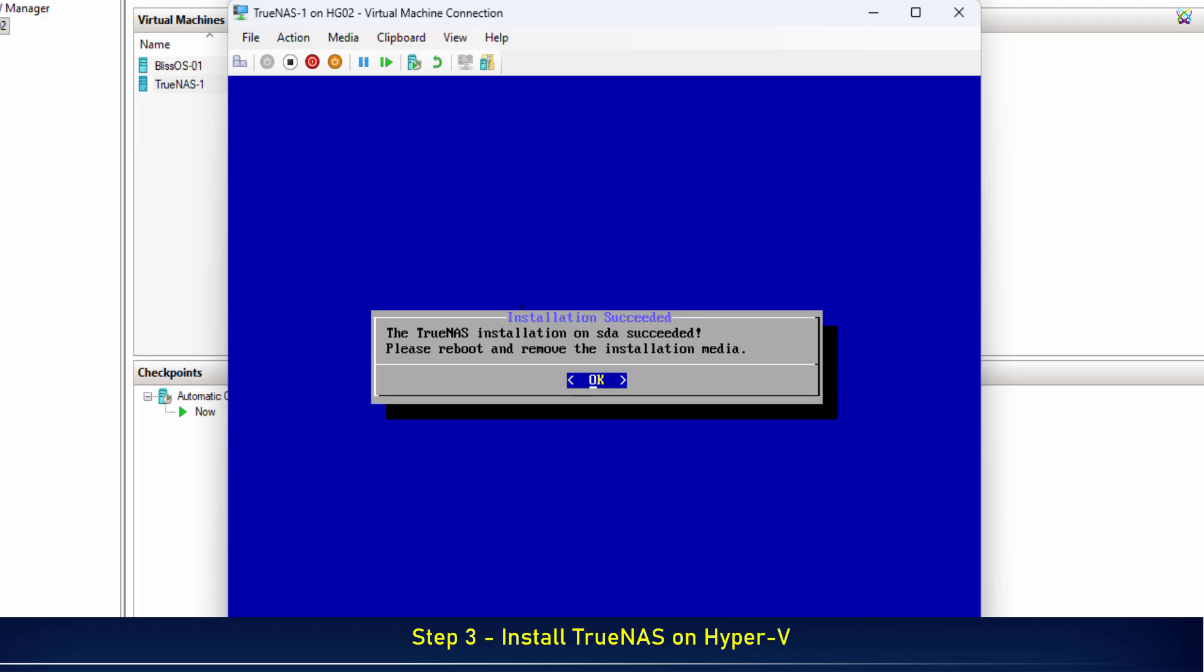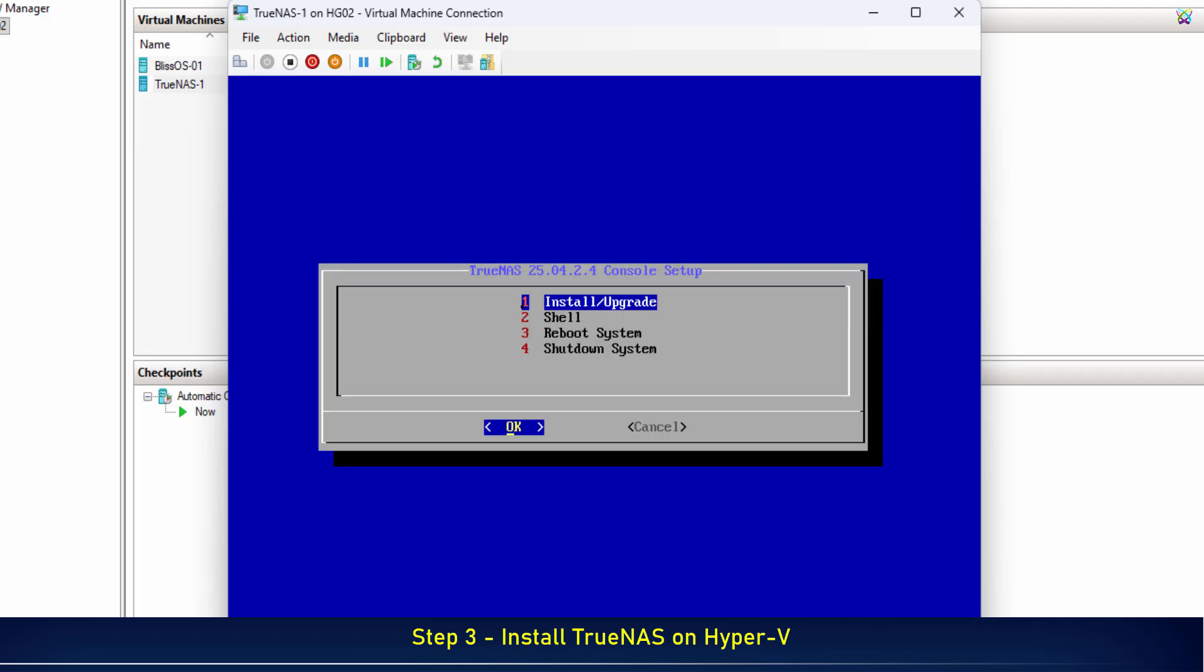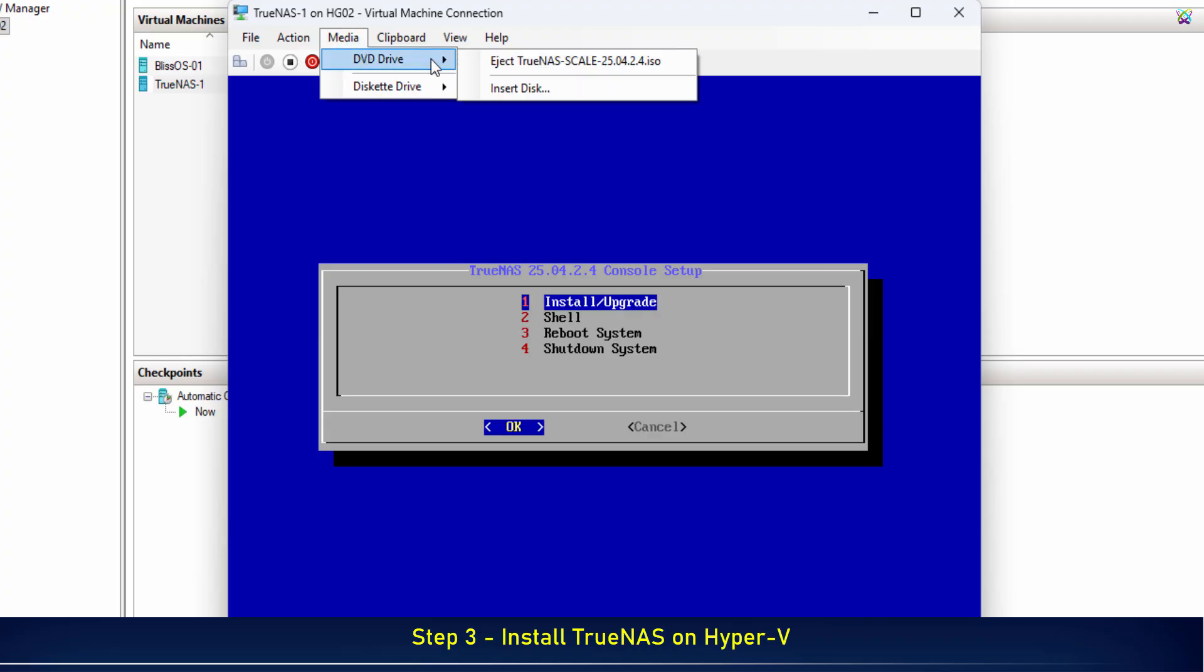Once the installation is complete, click OK to confirm. Next, eject the TrueNAS ISO file from the virtual CD drive to prevent the system from booting back into the installer.